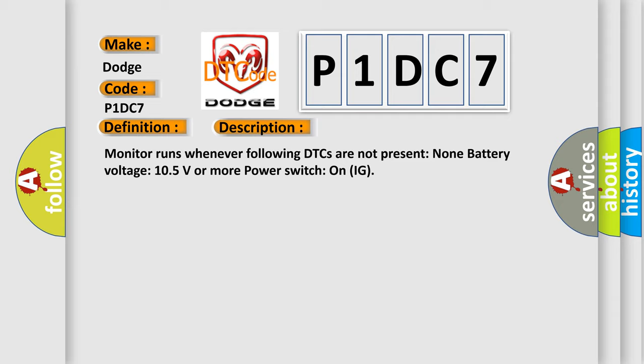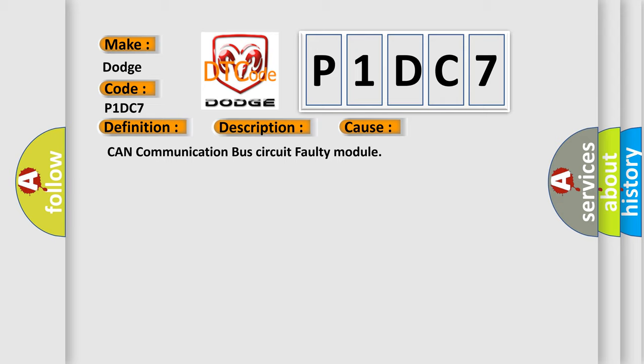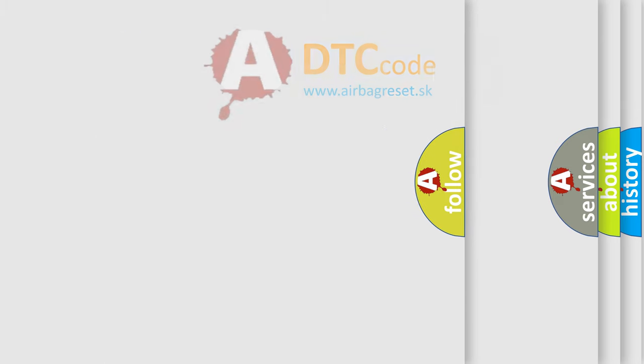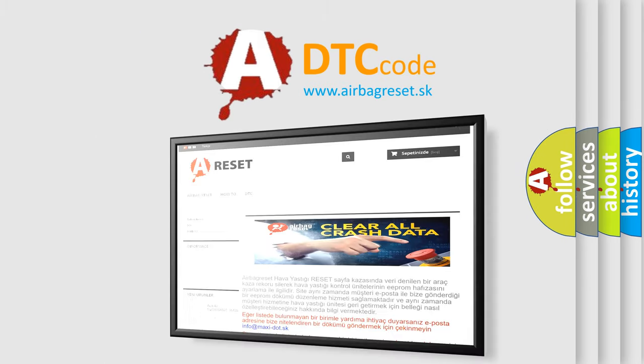This diagnostic error occurs most often in these cases: CAN communication bus circuit faulty module. The Airbag Reset website aims to provide information in 52 languages. Thank you for your attention and support.